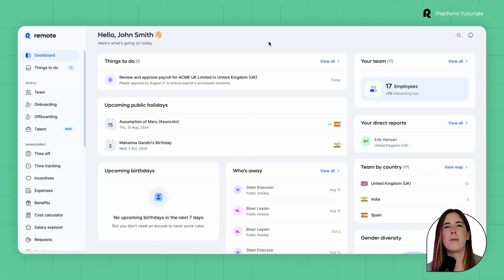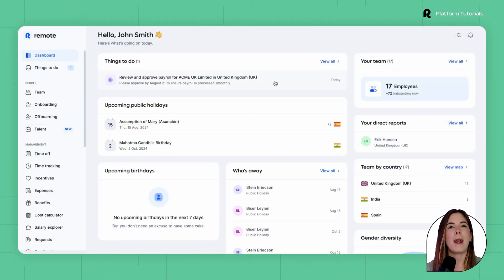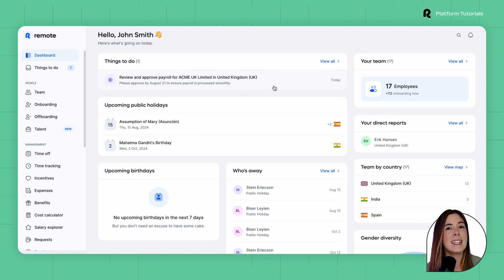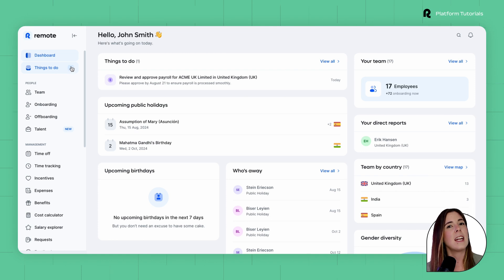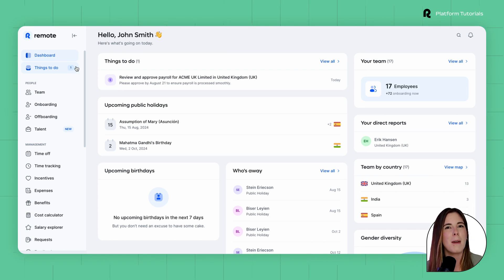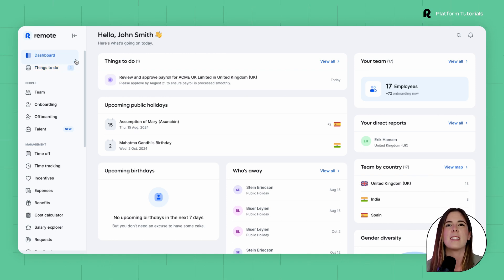As an employer, you will be able to view the upcoming payroll runs for your company entities. When the payroll is ready, you will receive a notification on your dashboard and an email advising you to approve the payroll by the agreed approval date.